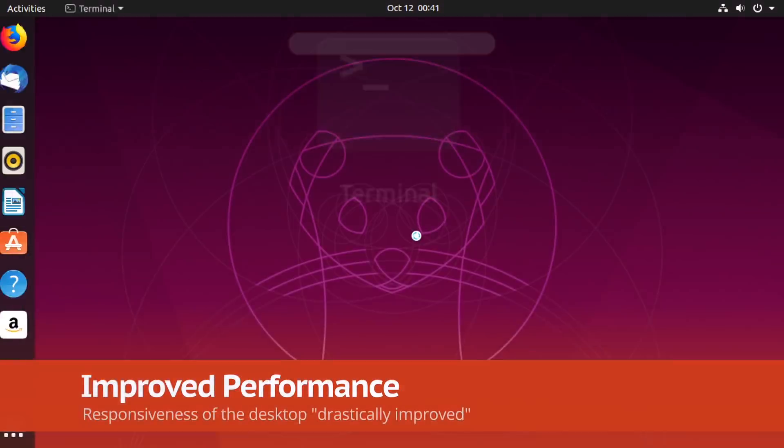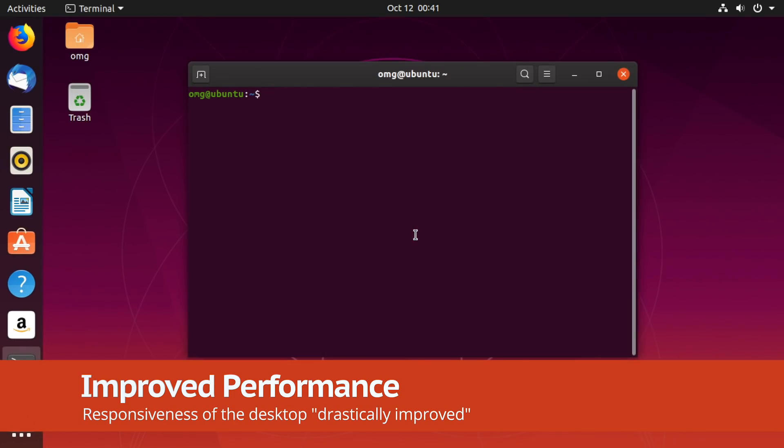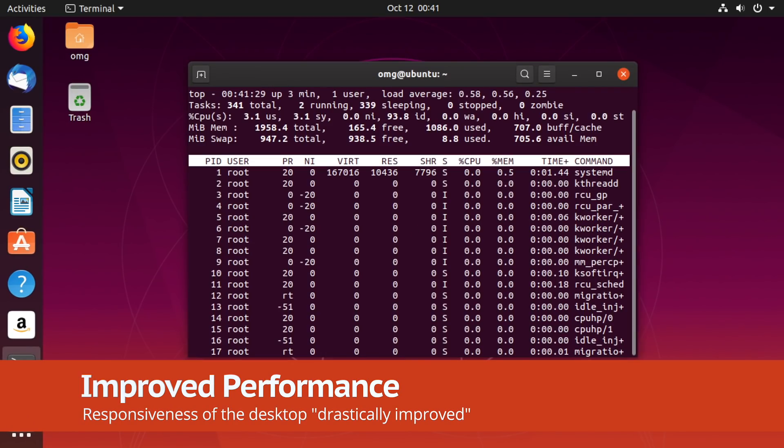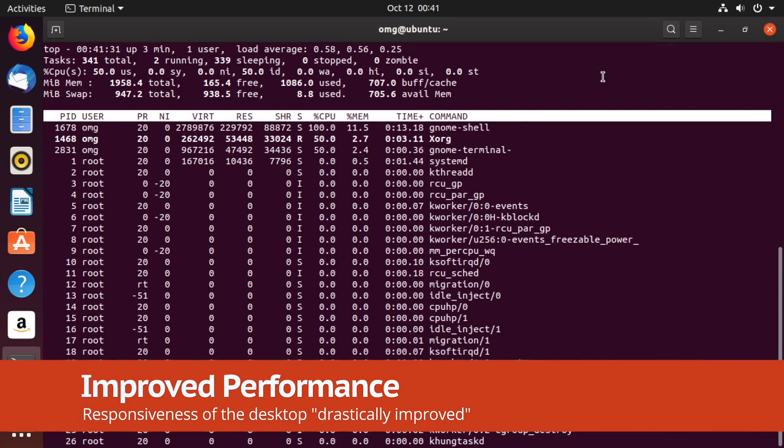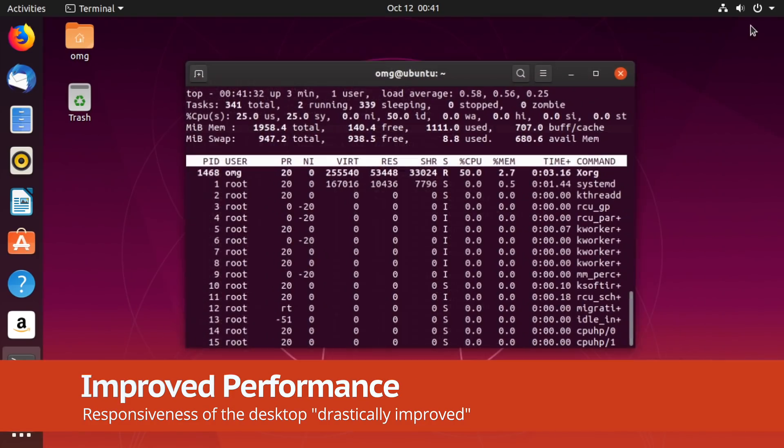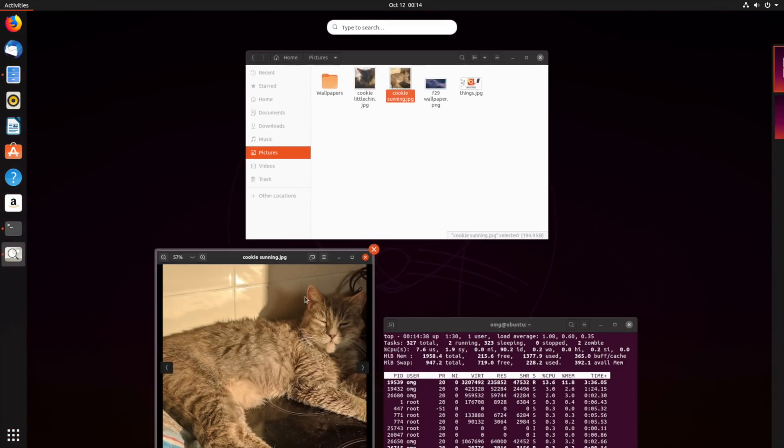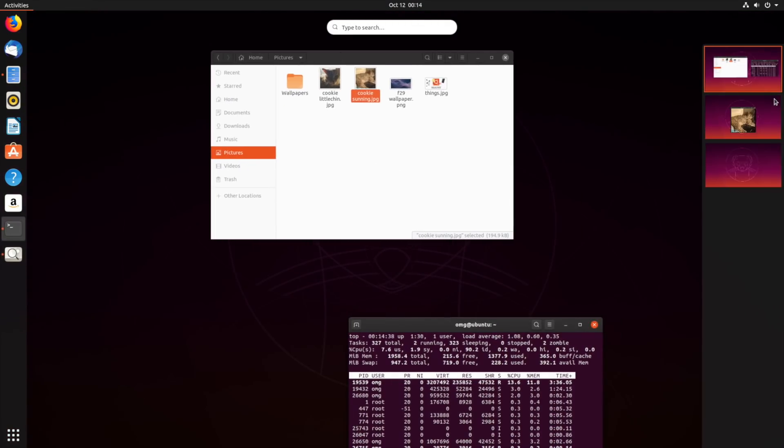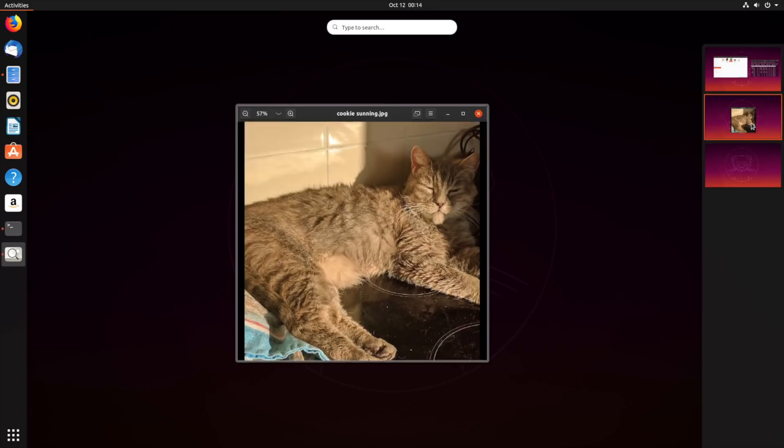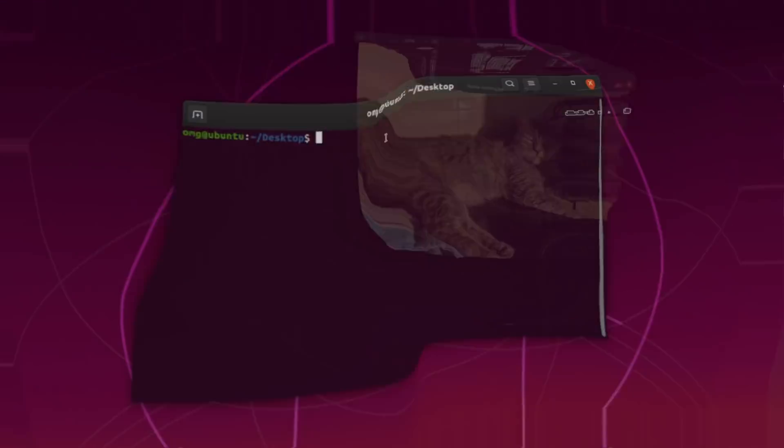Overall desktop performance is drastically improved in Gnome 3.34, which is what Ubuntu 19.10 ships with. You should notice that animations are smoother and more fluid, and system UI elements are more responsive.